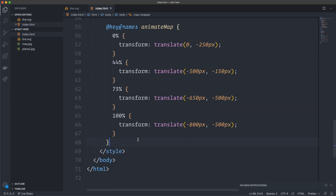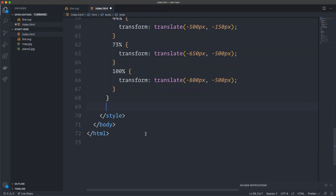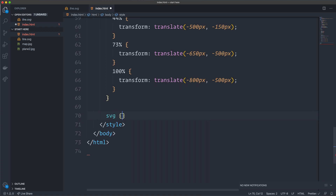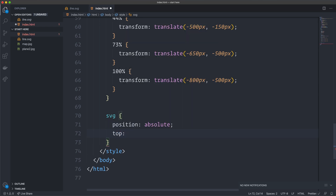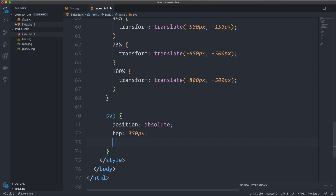Now we animate the SVG line. First, I position the SVG using position absolute with a top value of 350px and a left value of 270px. Saving and reloading, you can see the line is now positioned correctly on the map, though it isn't animating yet.